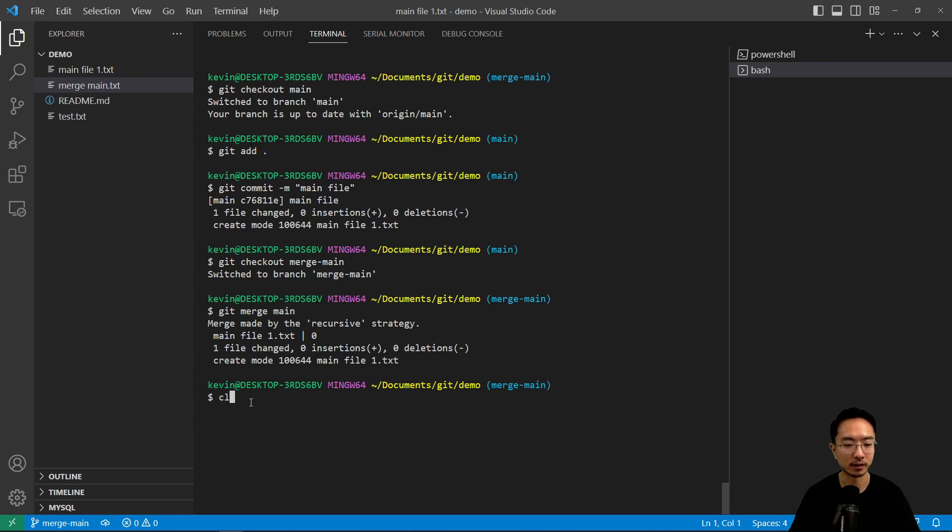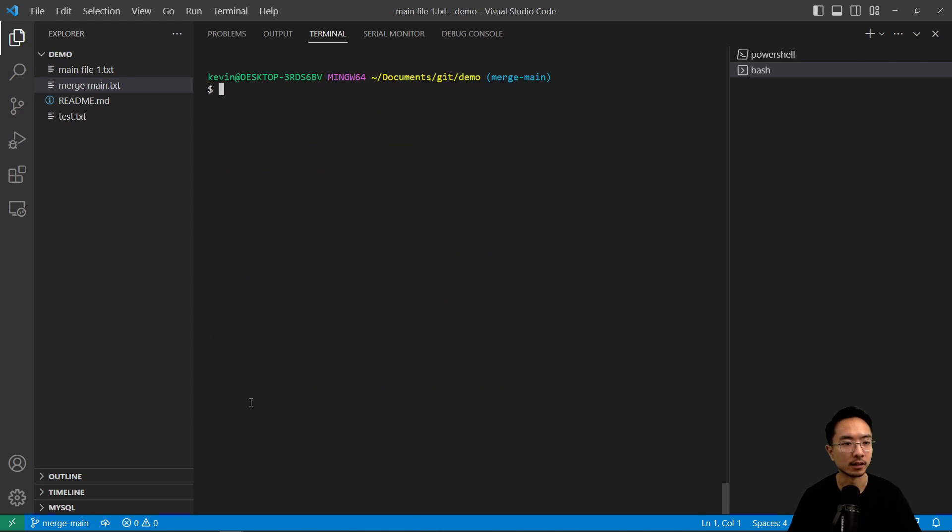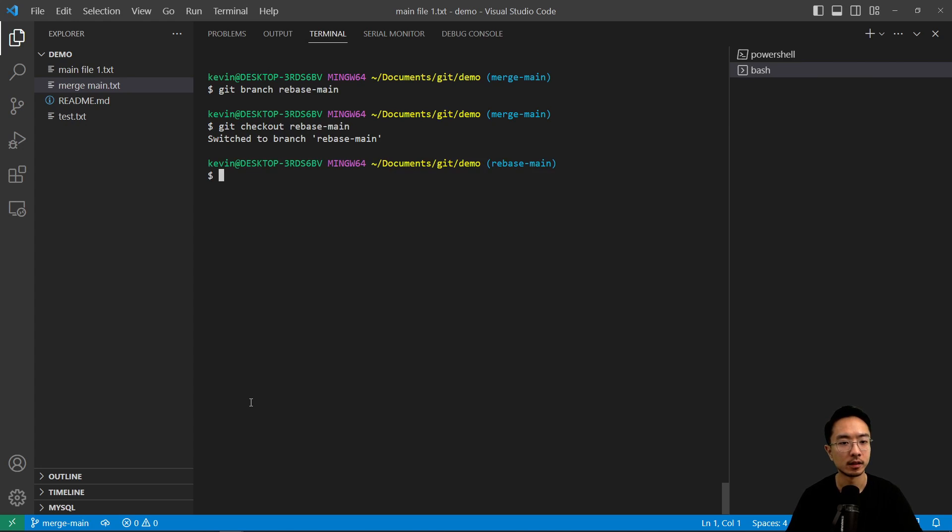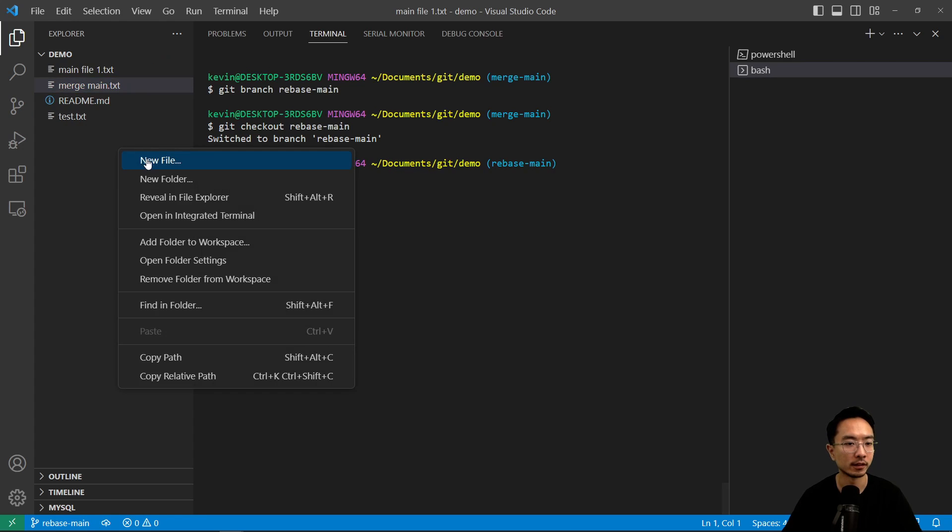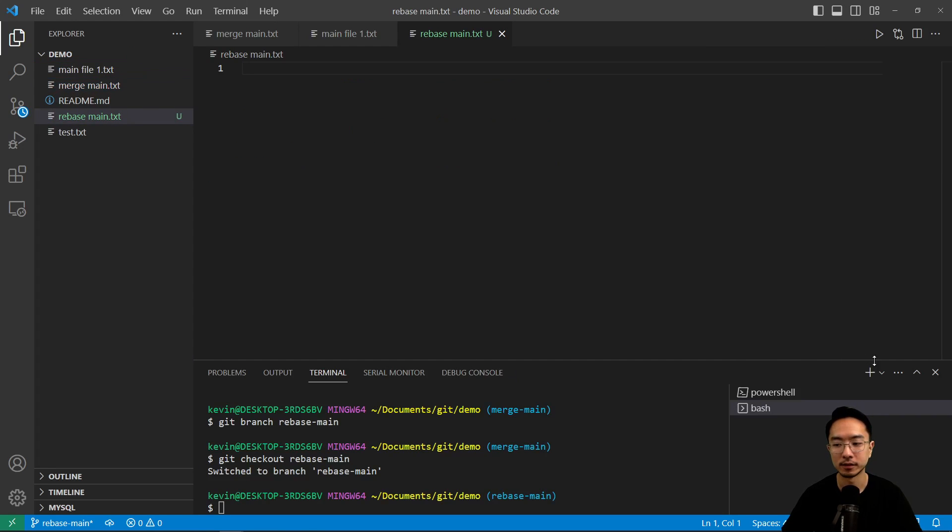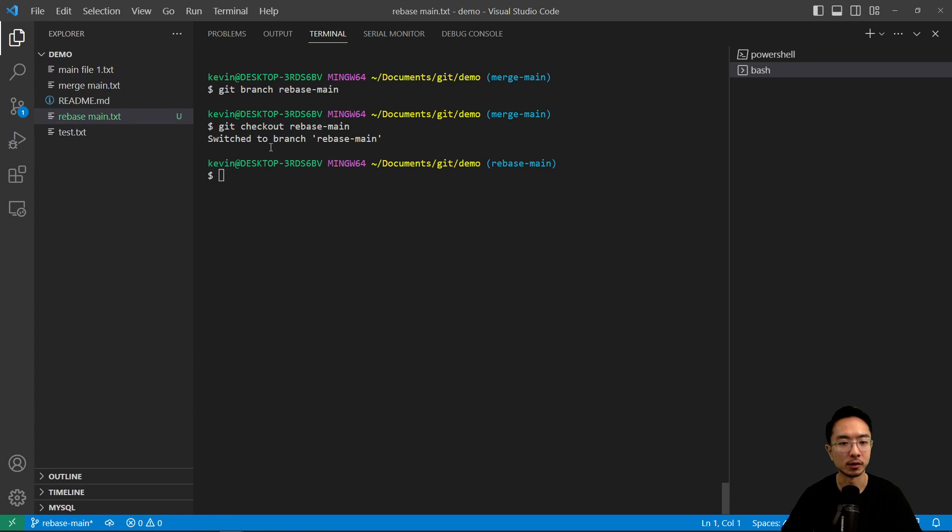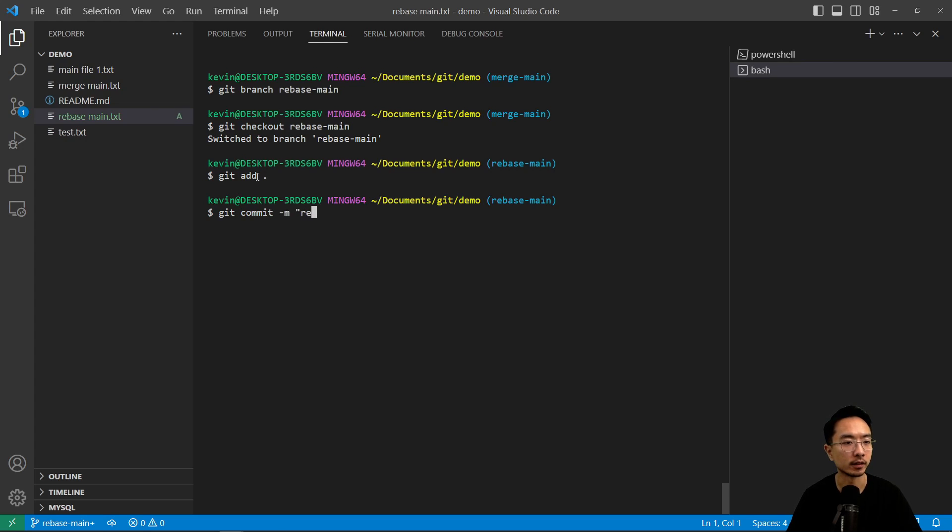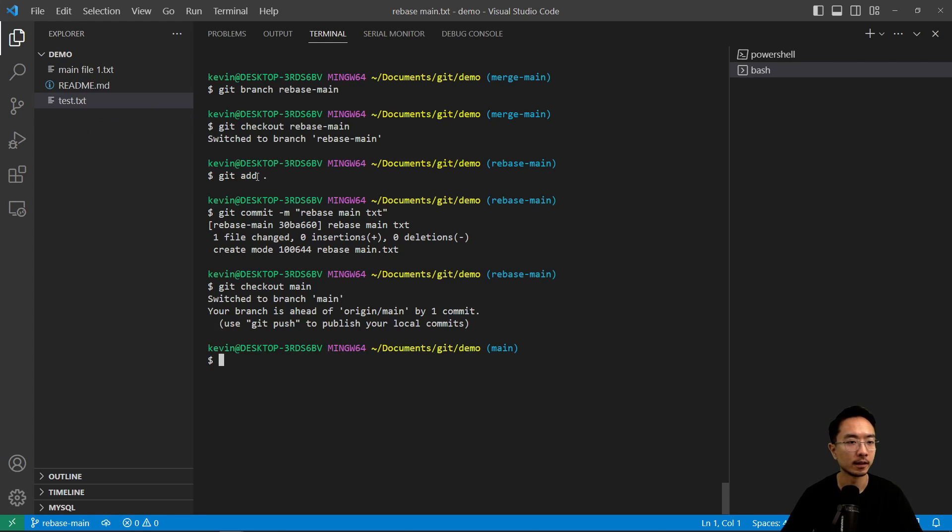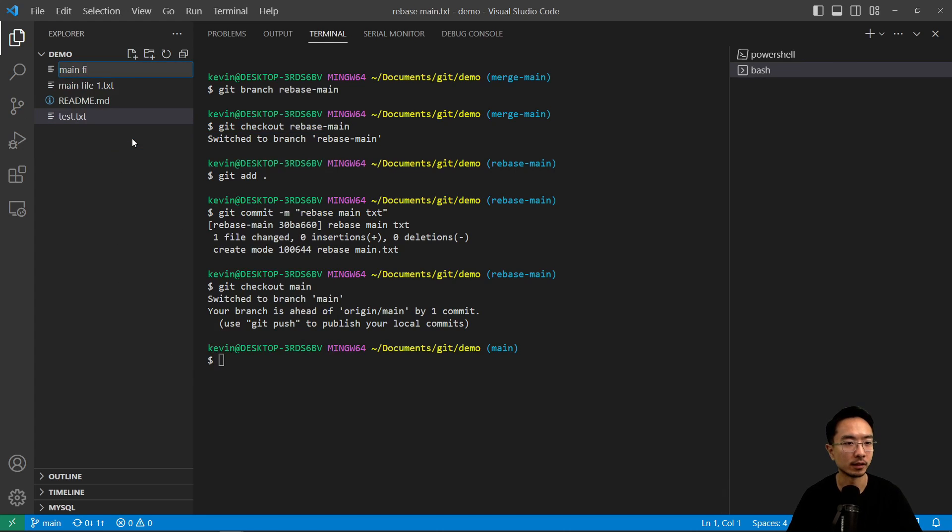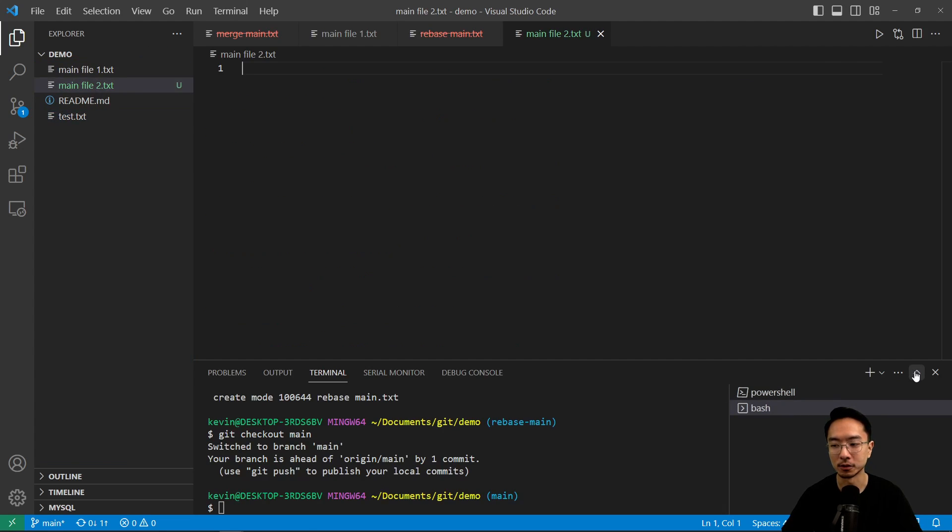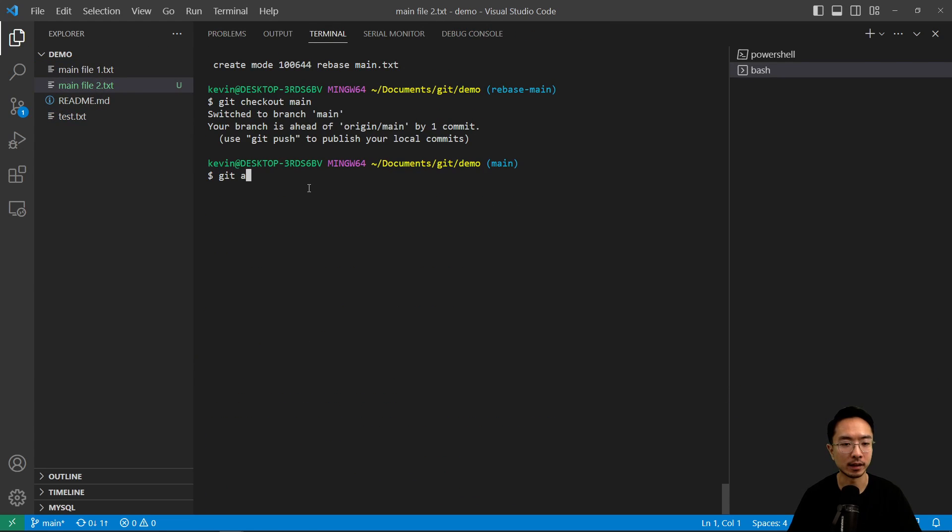So now let's go ahead and show you the other way. So I'm going to clear this. And let's say I do git branch. I'm going to call this rebase main. Now if I do git checkout main, we're going to make a new file in here. We're going to call this main file 2.txt.